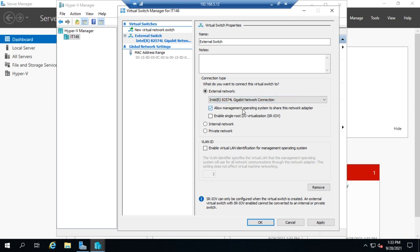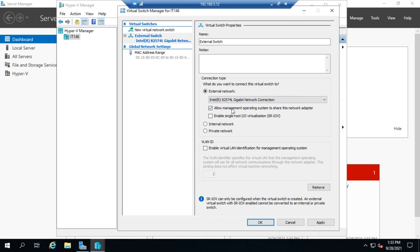what will happen is my host operating system won't have a network connection at all. Because this ethernet adapter will be used exclusively for VMs. So let me rephrase that if I uncheck that. Now in this case, I do want to enable this to continue to be used with my host operating system. So I want to leave that checked.